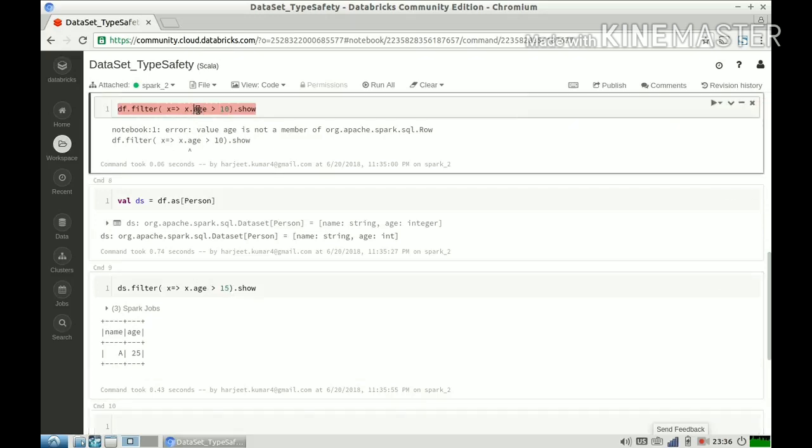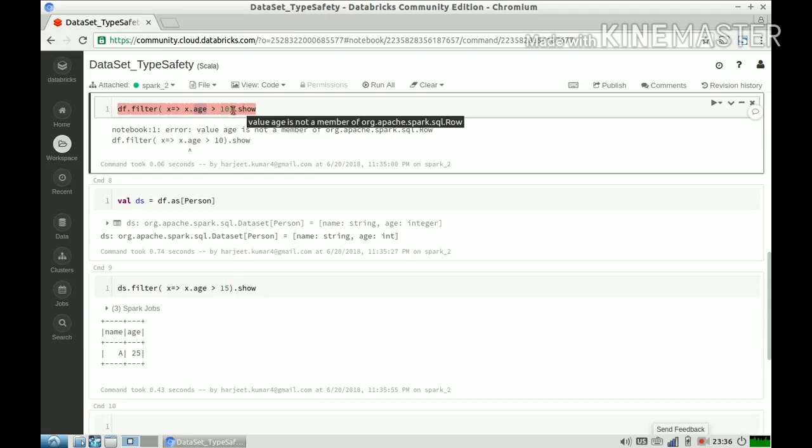Here I can do that, I cannot use the column age, but I can say X dot get first column and then typecast it to integer and then apply this operation. So this is the route that I have to take with DataFrames. So I have to do a lot of casting and I have to take risk of making my code unmaintainable. So that's what I mean from typecasting at compile time.